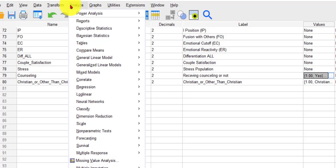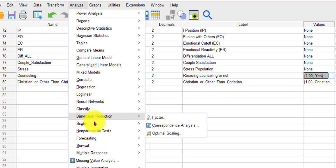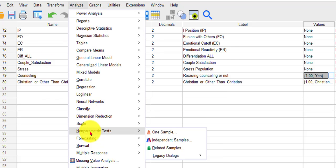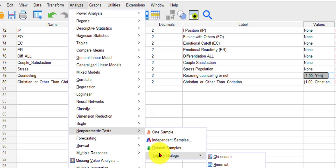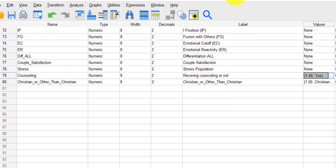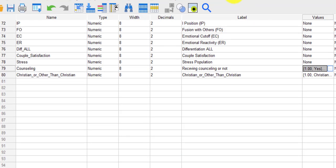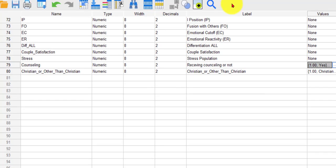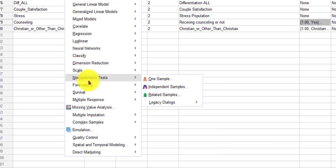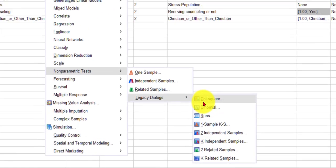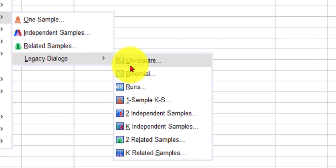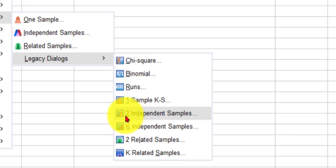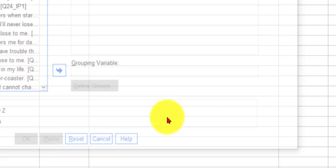Analyze, non-parametric. And I always go to the legacy dialogs. Legacy dialog. So you can use K independent samples as long as they're independent, but I just stick to the two independent samples. Click on that and then we get our box here.